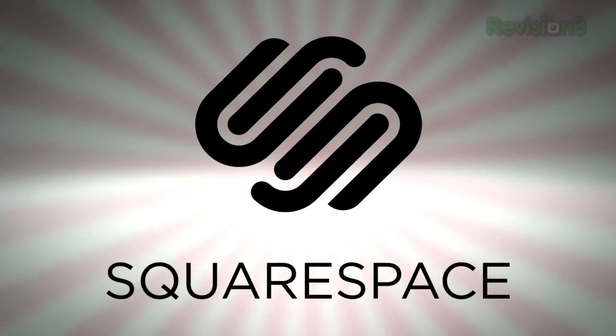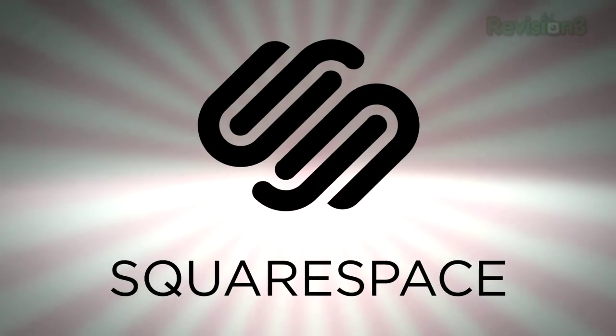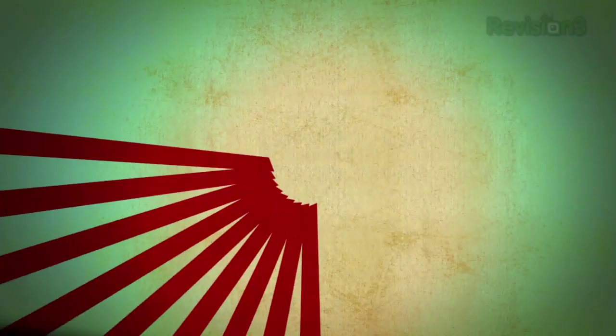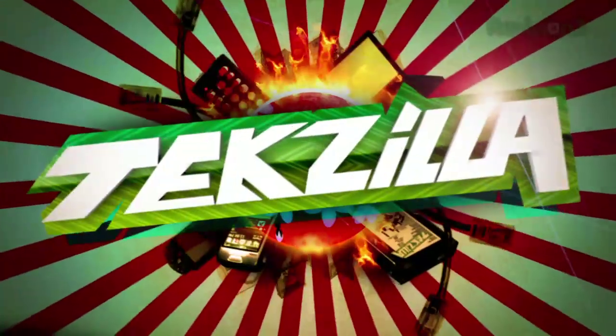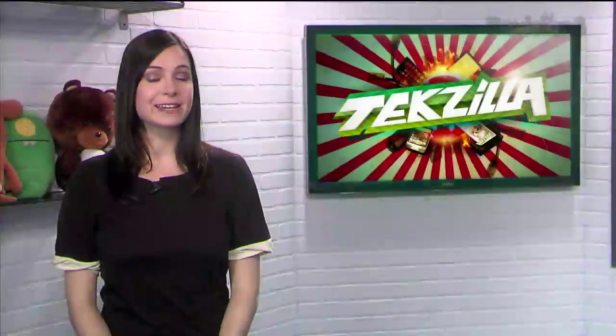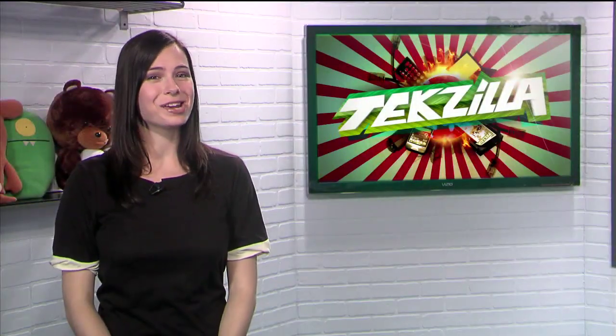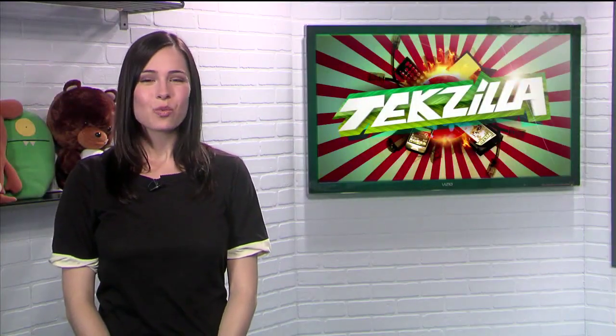Today's TechZilla Daily is brought to you by Squarespace. Welcome to TechZilla Daily, I'm Veronica Belmont.